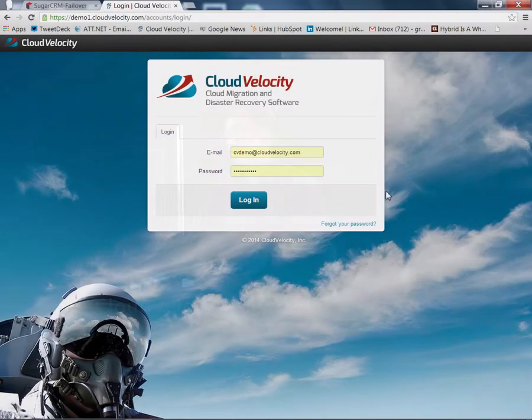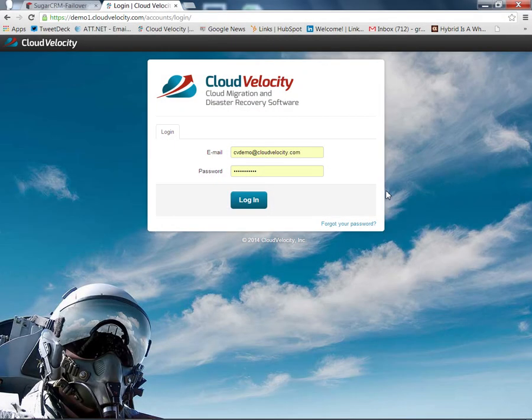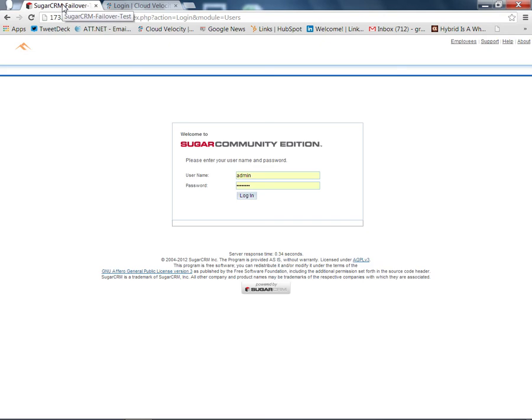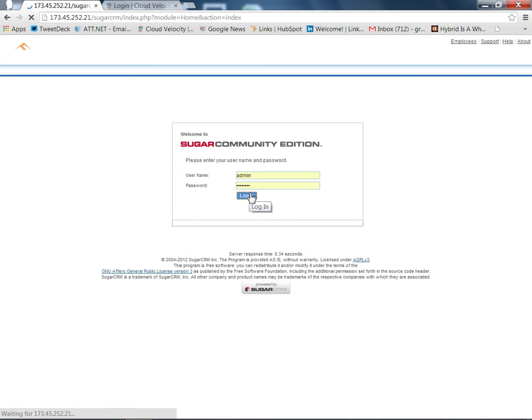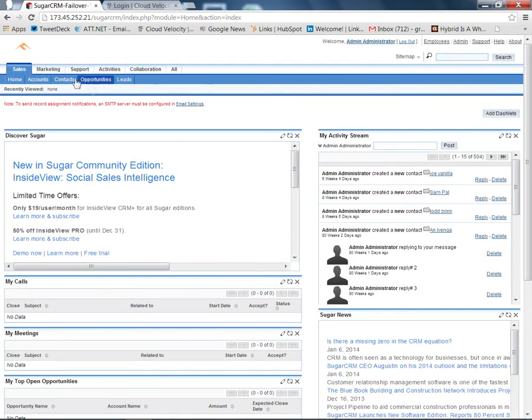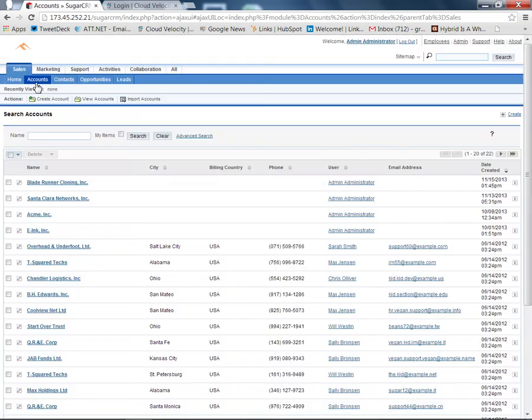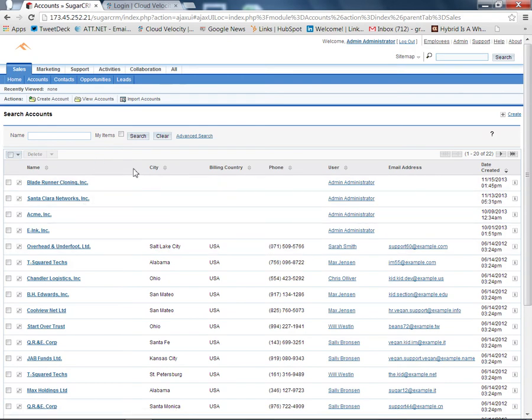For this demonstration, we're going to look at a multi-system, multi-tier application that we've configured. The systems themselves happen to be running in Rackspace, and they're running an application called SugarCRM. First, I'll log into that, and we'll go to the Accounts page, and we can see that the system itself has been configured with some initial data with a number of accounts.